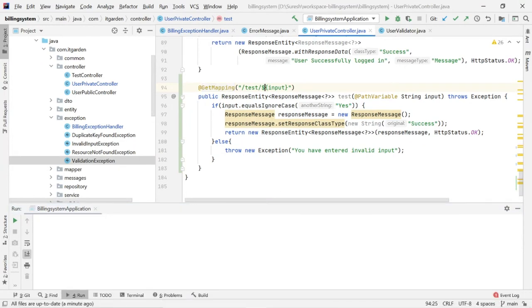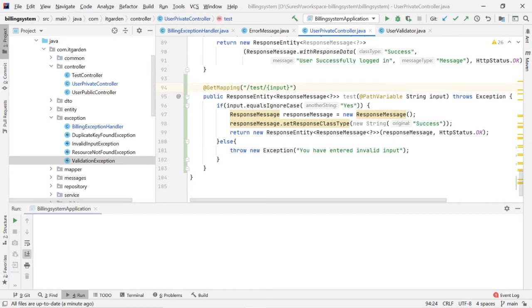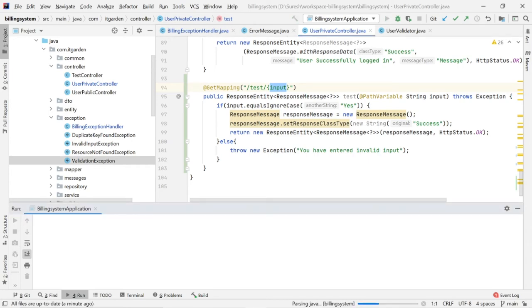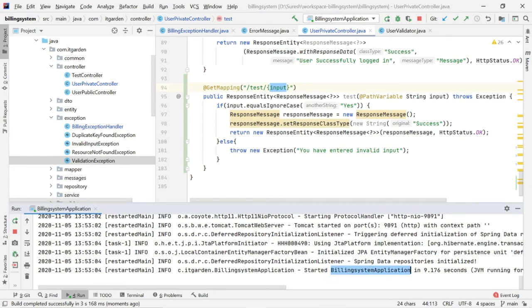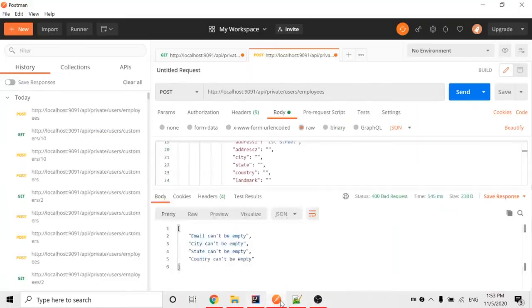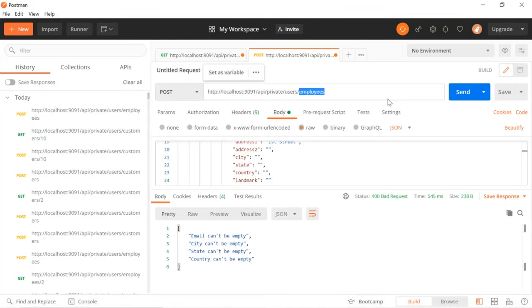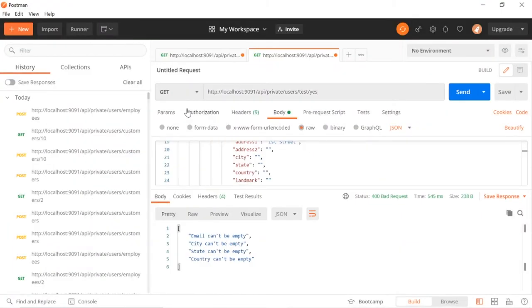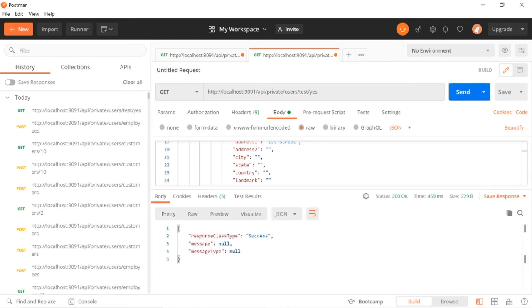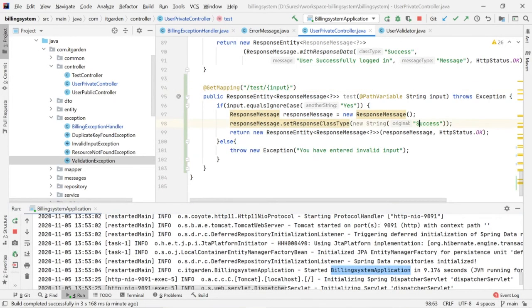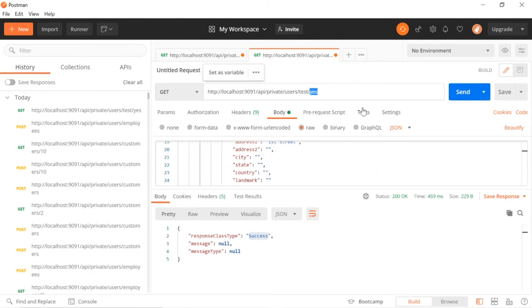Actually, I made a mistake — we should not put a dollar sign, we need to say braces input. Starting the application now. Server is started. Now I am going to invoke this endpoint. Test slash yes. Yes is a happy path, so I use GET mapping. Success — response type equals success. So my success is printing here. Now I want to say something other than yes — let's say no.